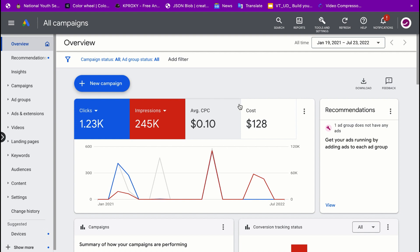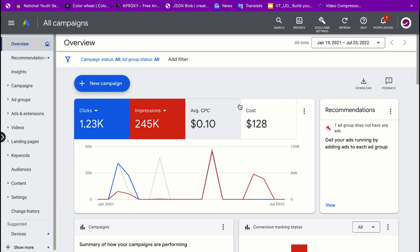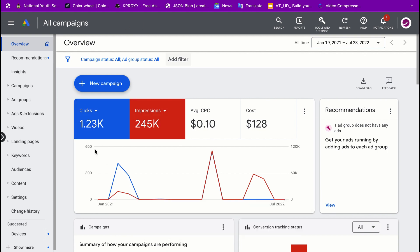In this video I'm going to show you how to run YouTube ads correctly, especially for your affiliate marketing business. The first thing you want to do is to log into your Google Ads account by going to ads.google.com.